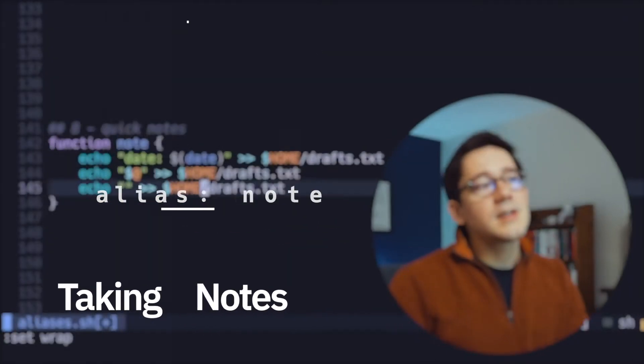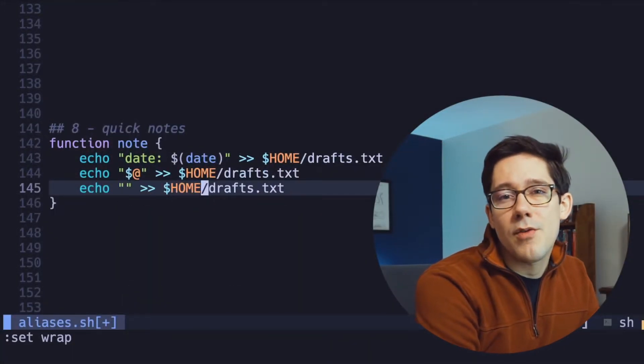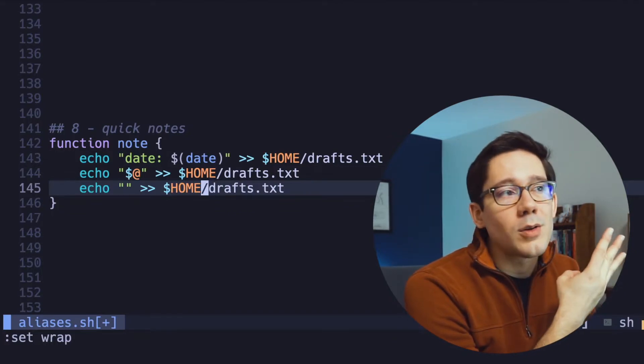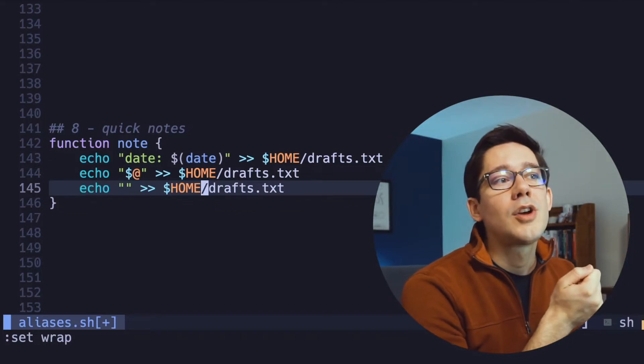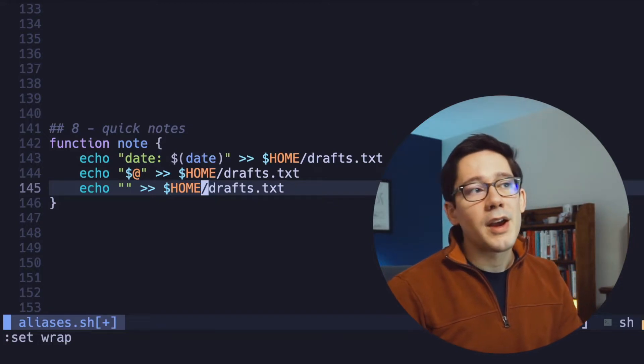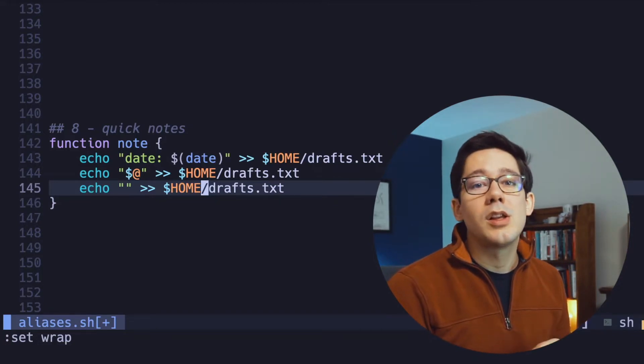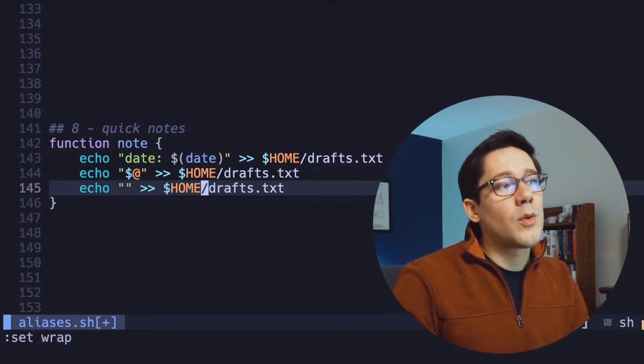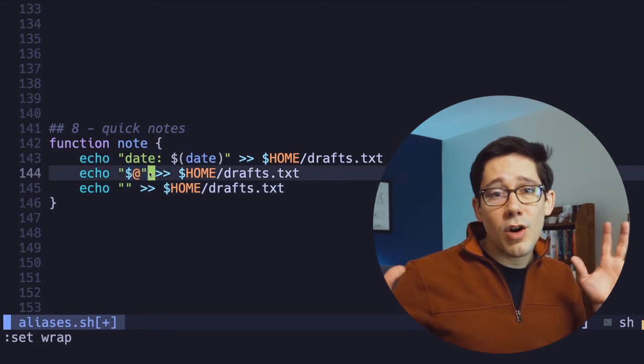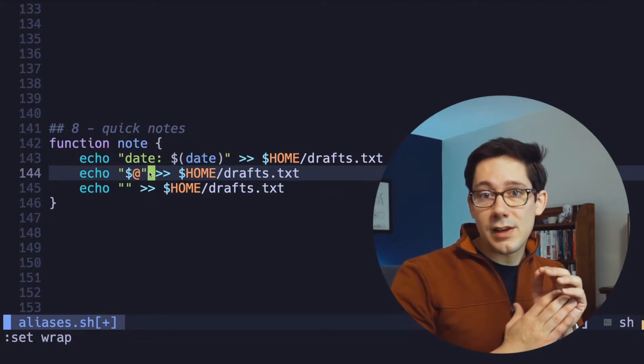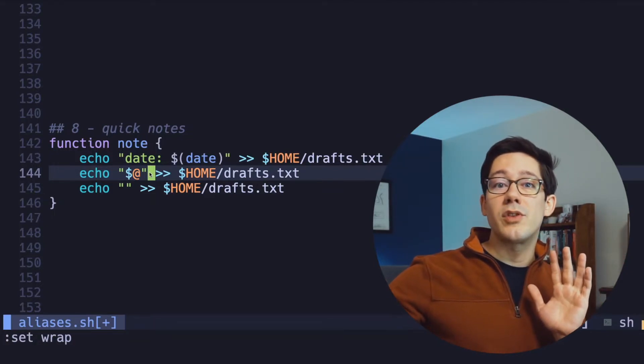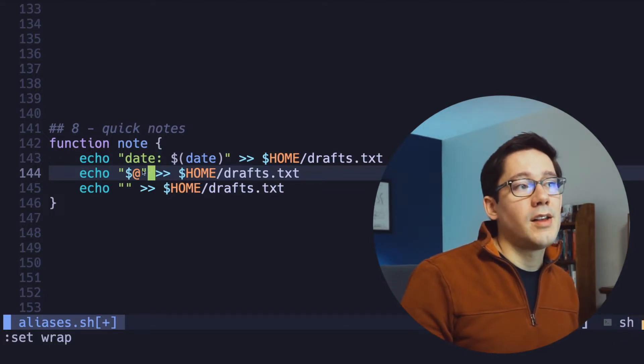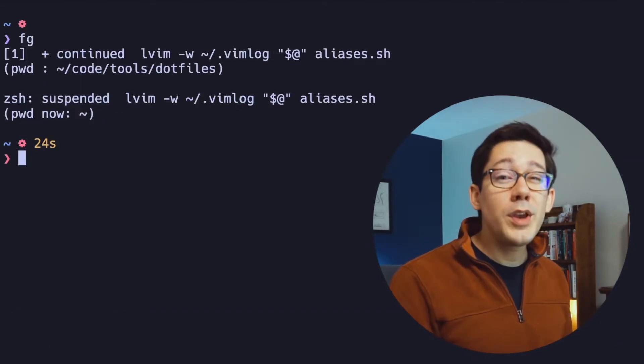This is a fun one. This is a quick way to make notes for yourself as you're working on the command line. This function has three echo lines and all three of them append to a drafts file in my home directory. The first one puts the date, which will include a timestamp. The second one is echoing $at, and what that means is just capture all of the arguments that are passed to this function. Basically, you can just write your text after the word note, and all of that will go into your draft file. And finally, we have an empty line.